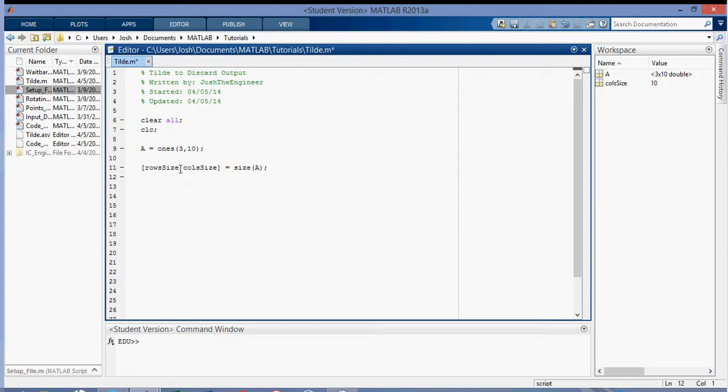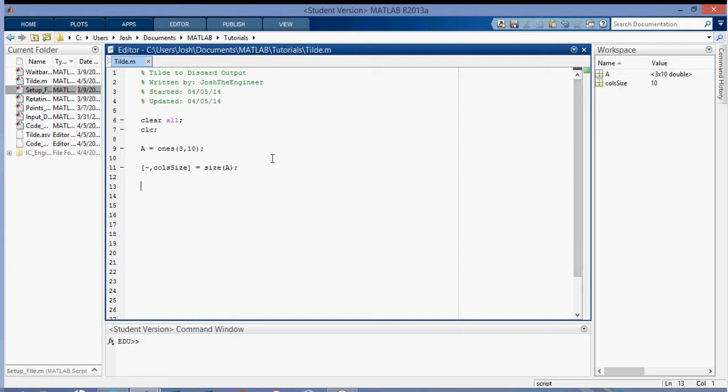We can just replace row size with a tilde here and run it. And you can see we no longer have the rows over there. So this is a simple way that you can suppress output from a function or suppress output that you don't want. Thanks for watching.